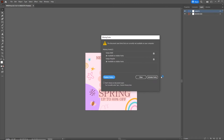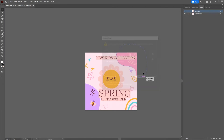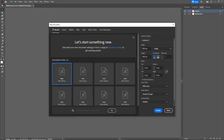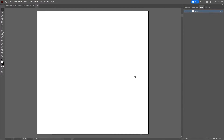I will double click on the AI file and it is going to open in Illustrator with some missing fonts, but I will hit close because we are not going to be using text. I am going to create a new document with Ctrl+N, set it to 800 by 800, RGB color, and hit Create.